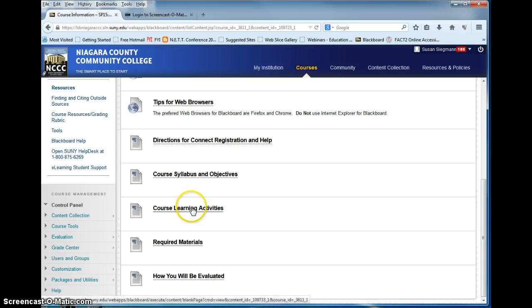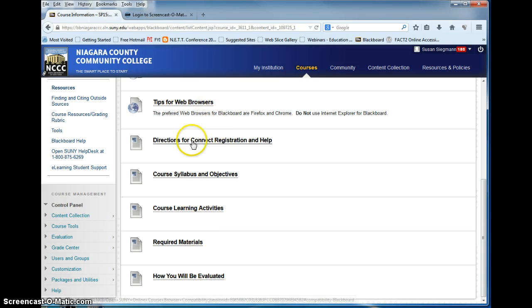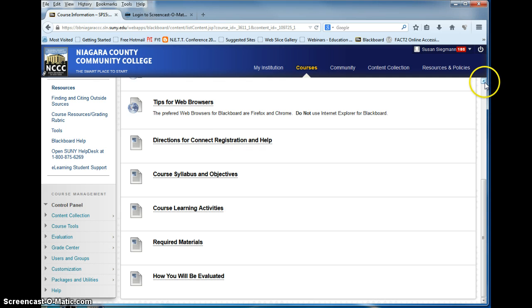Your learning activities, your required materials, how you will be evaluated, and again here's the directions for Connect registration.